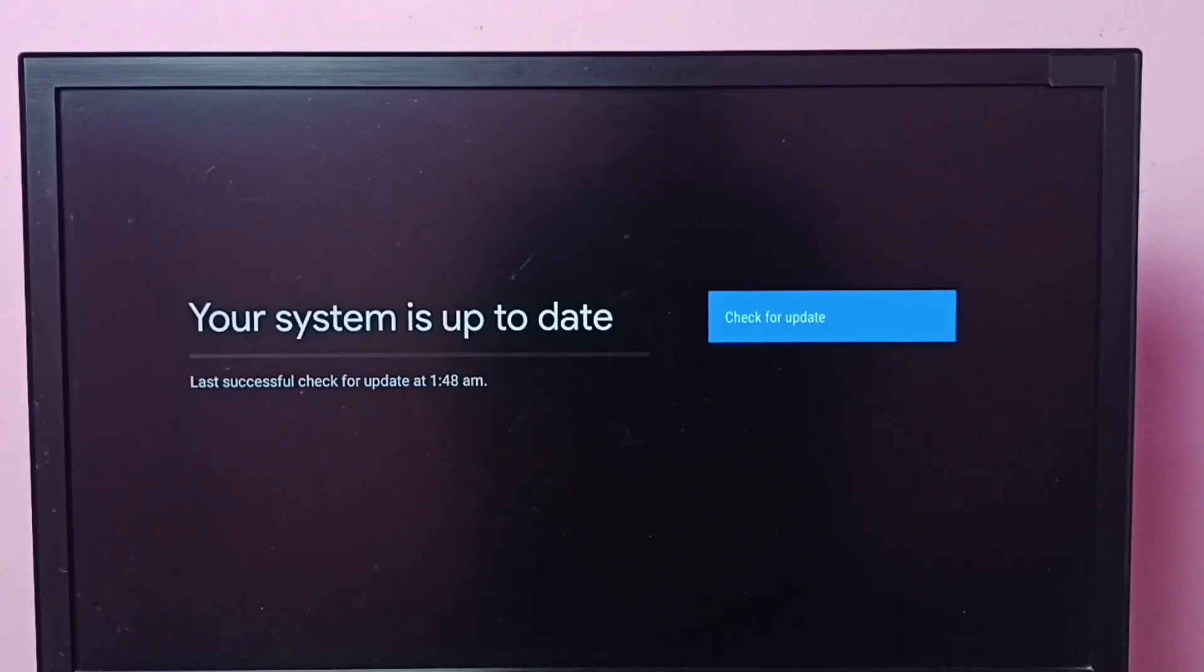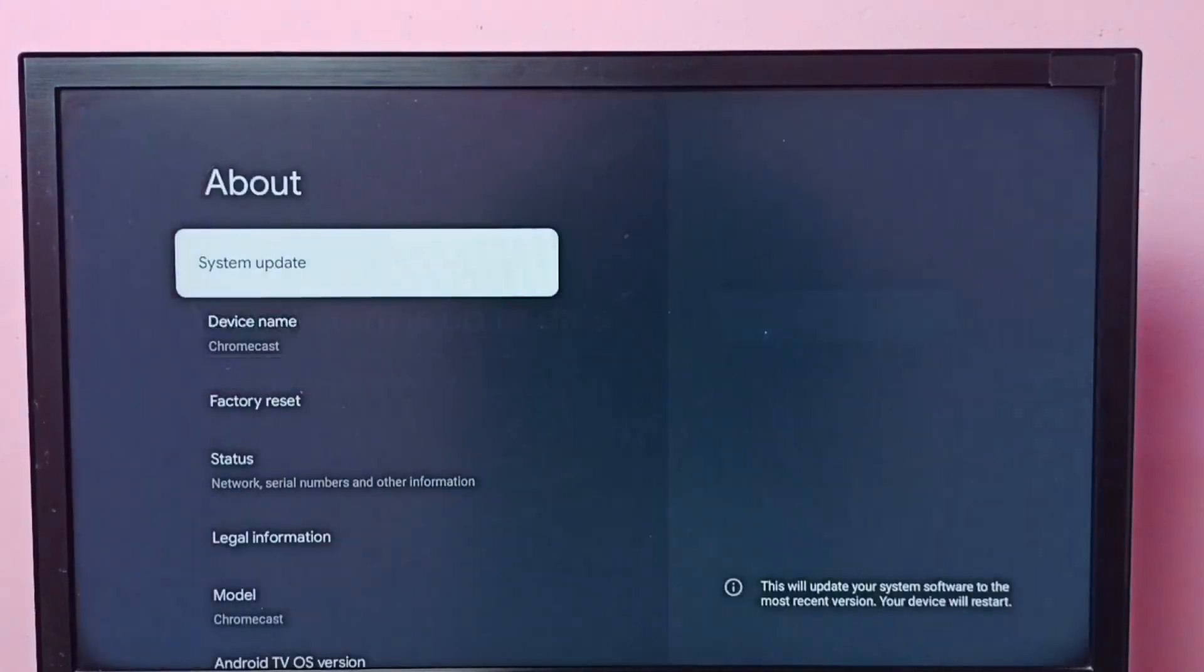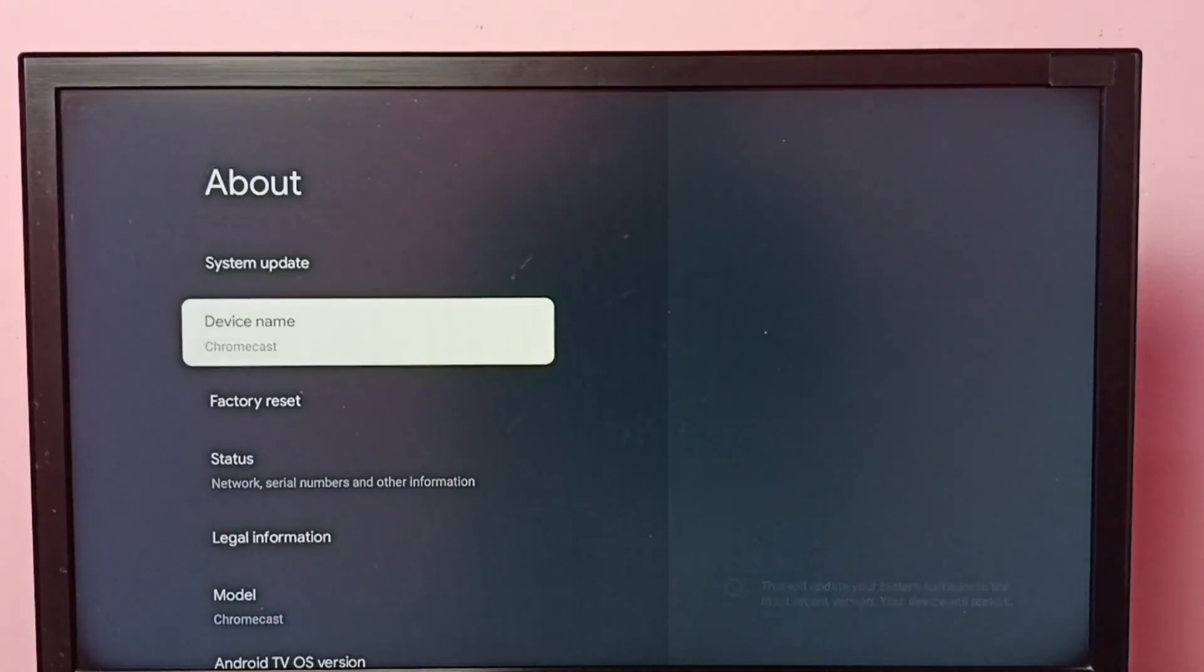Right now it says there is no update available, your system is up to date. If you want to see the last update which we installed, we can go back and reboot.